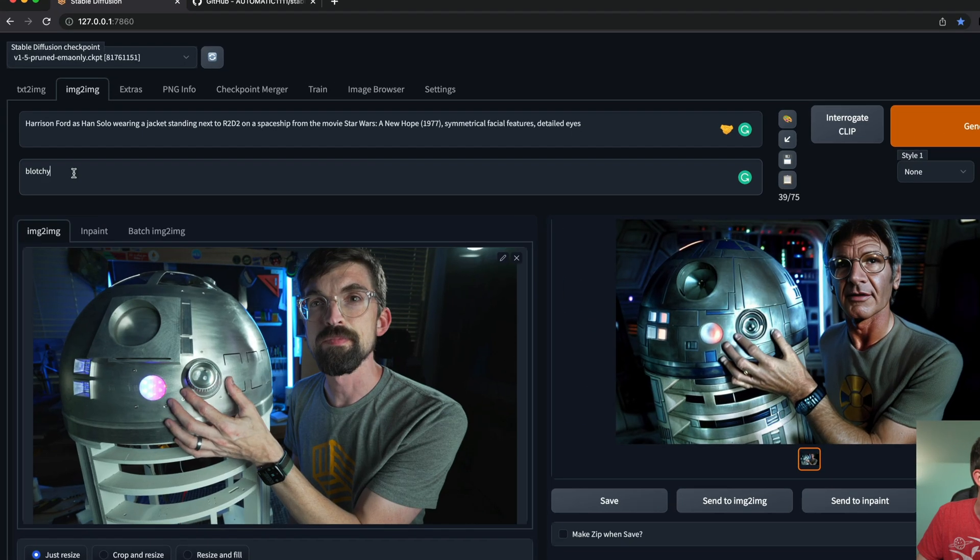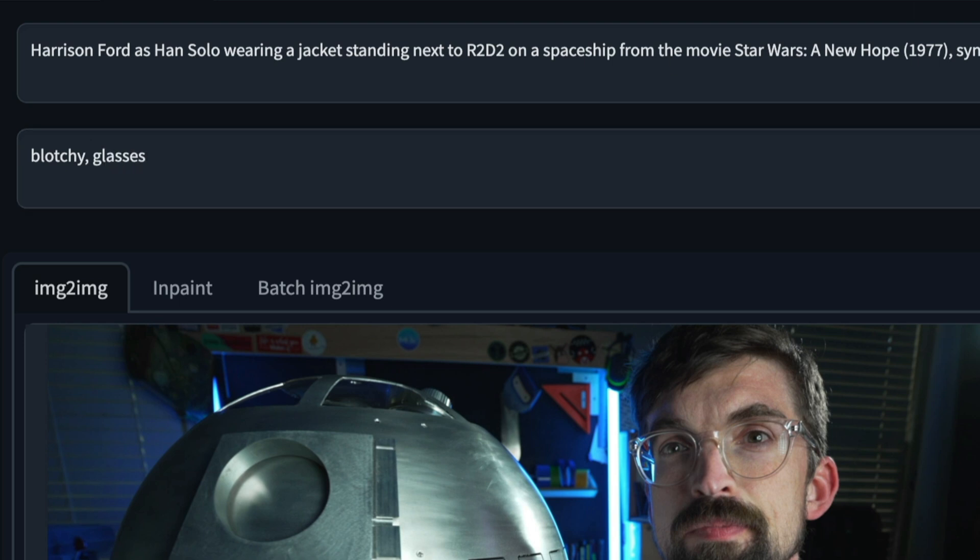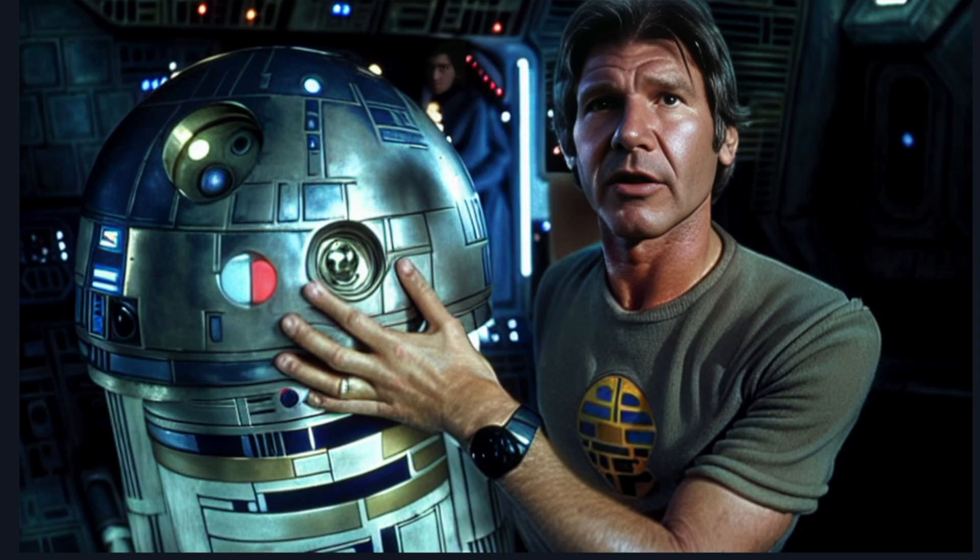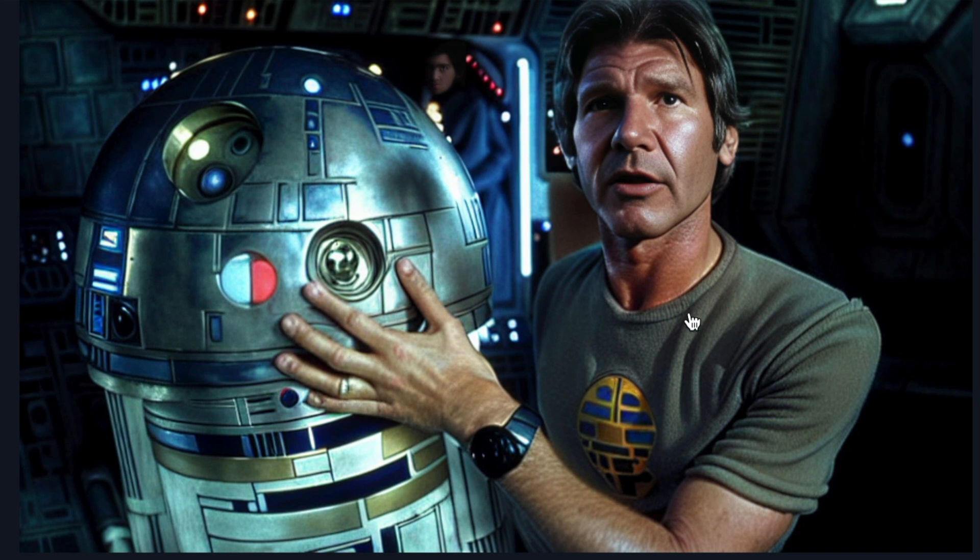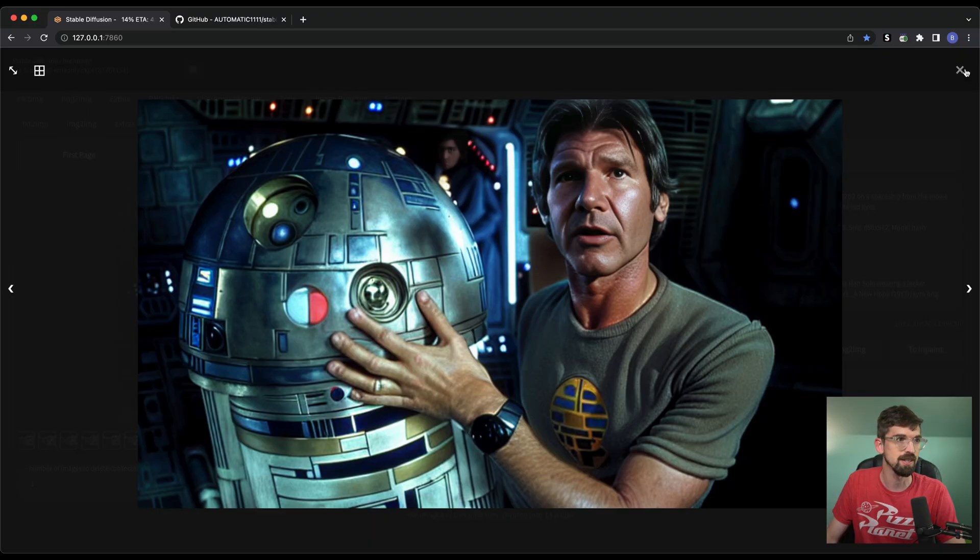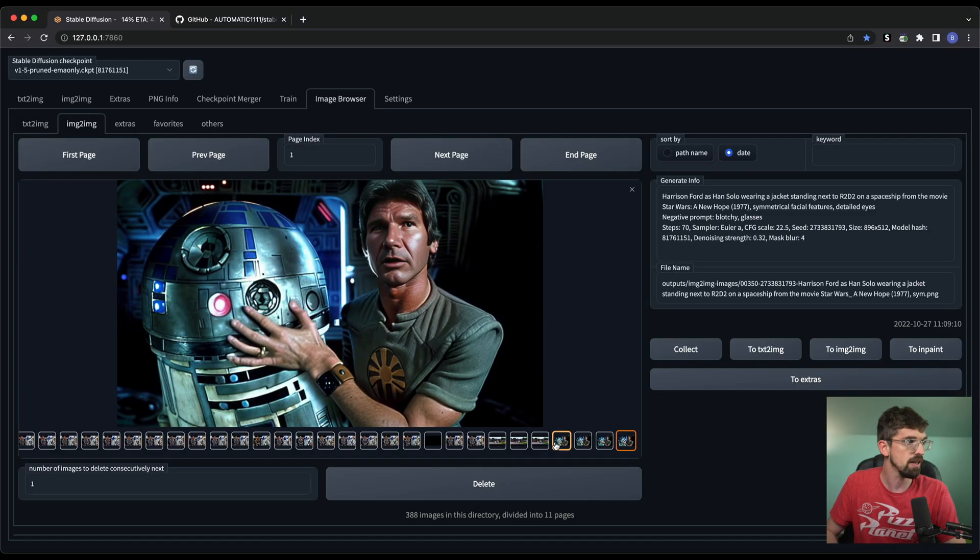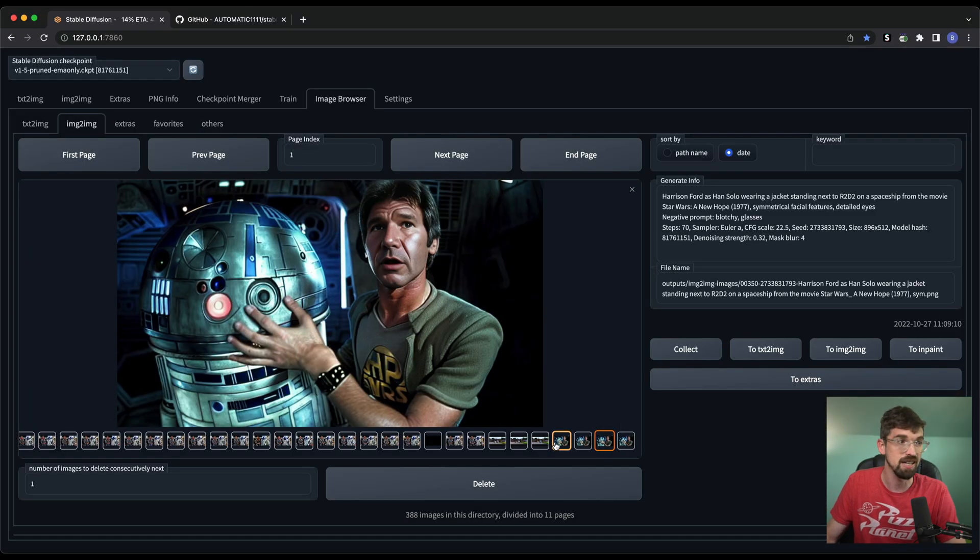One good thing that this web UI does a good job of as well is it gives you this spot for negative prompts. So you can see I already put in blotchy. I just don't want to have any blotchy colors, but maybe I don't want him wearing glasses. So if I type in glasses, normally this works. It's actually going to remove the glasses from Harrison Ford. You can see that the glasses took that out, and I'm getting a much better result. You also start to get some pretty kind of crazy stuff. I mean, there's like a person back there just staring, which is kind of creepy. But you can see I've just run this a ton over and over again, getting different results.